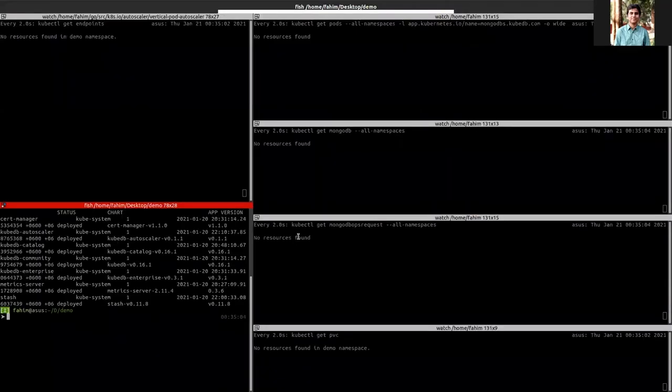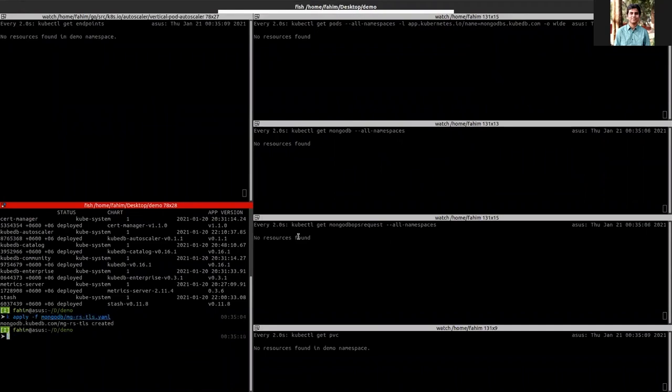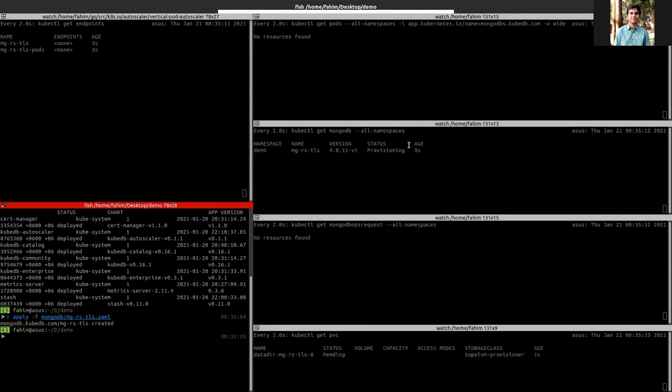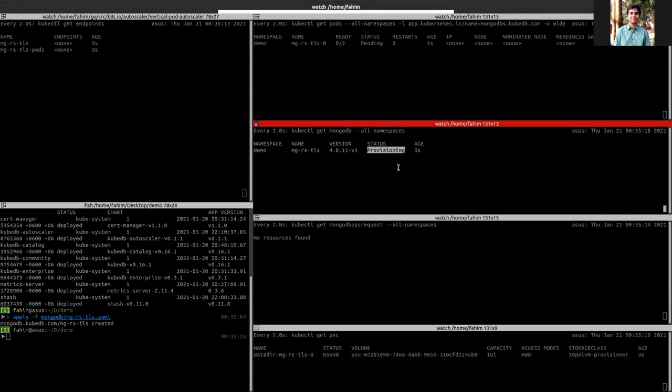Okay, let's apply the YAML. So as you can see, the database is now in provisioning state.